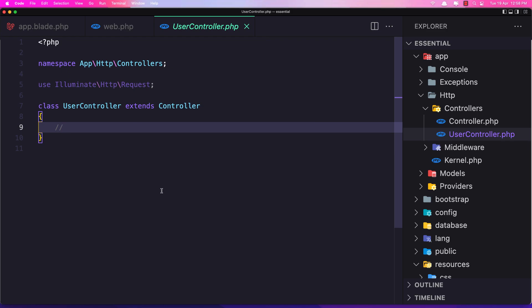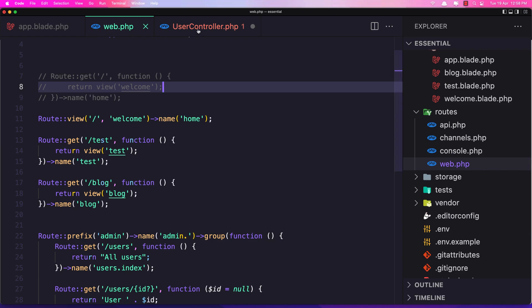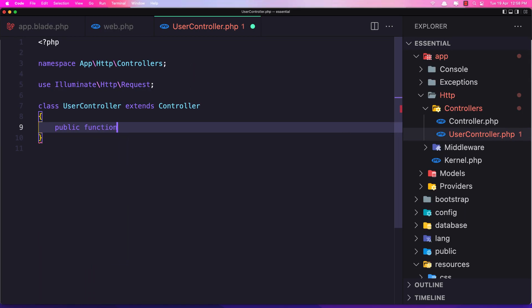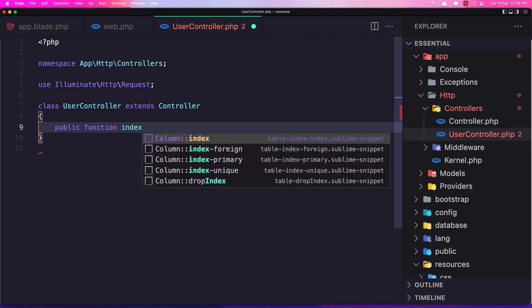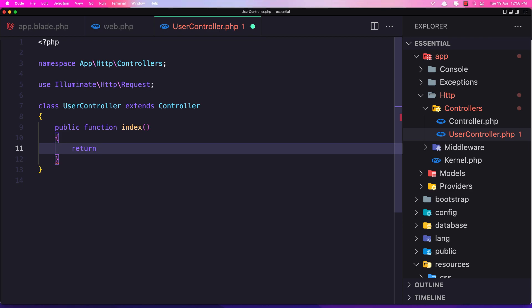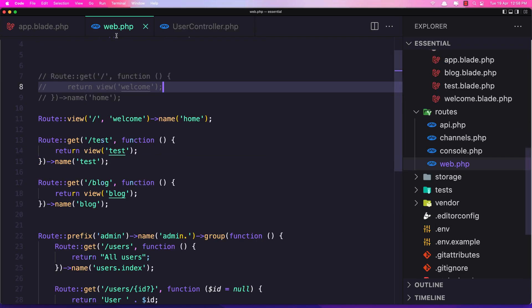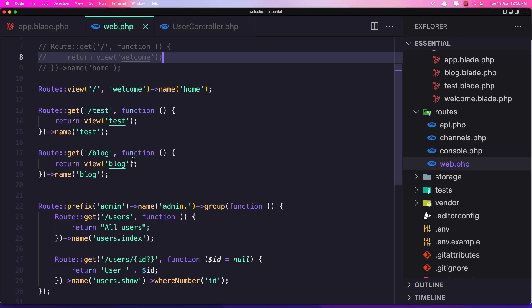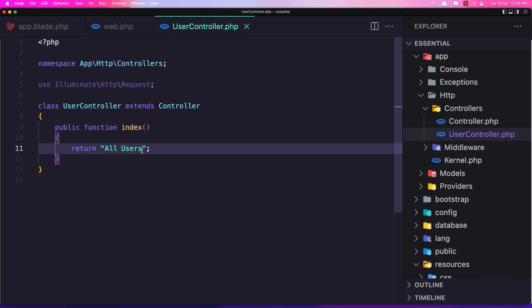Controllers have actions, and actions are class methods inside the controller class. Let's create that method — public function index — and here let's return just a string: 'all users'. Now to work with this controller in the web routes, instead of this closure, I'm going to say Route::get.